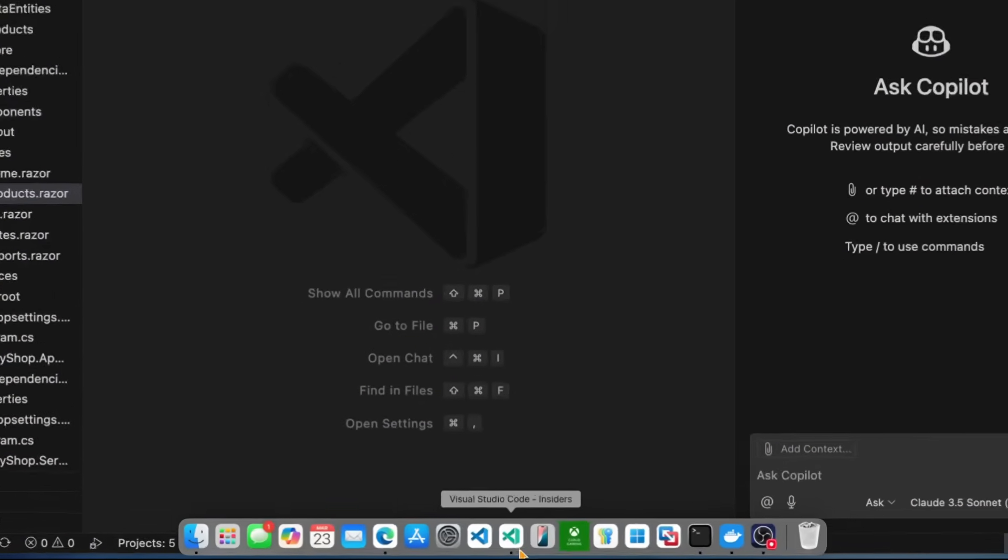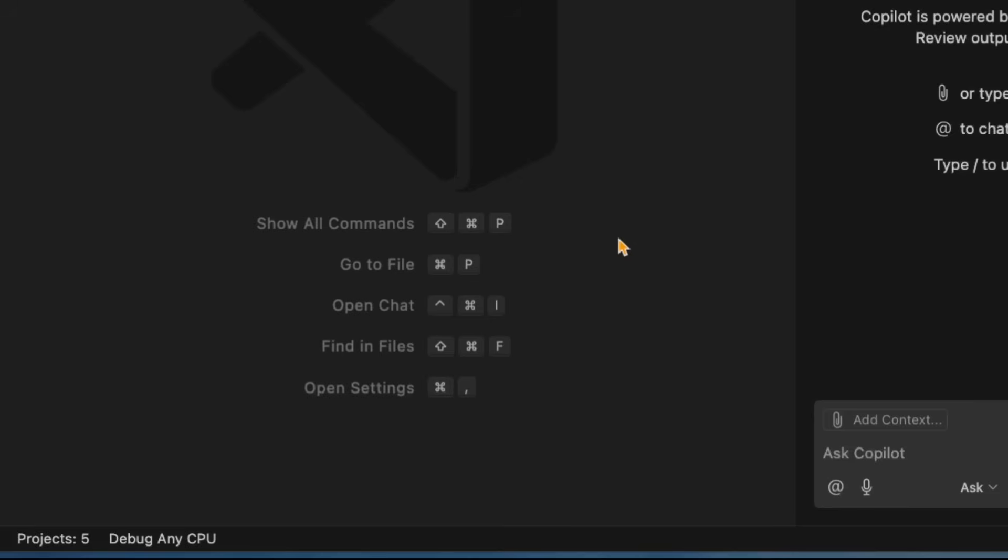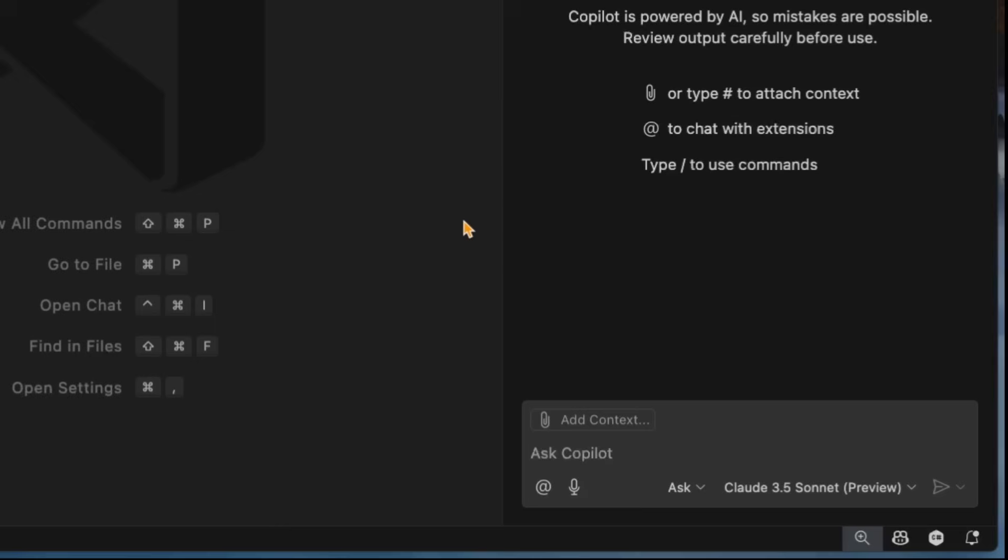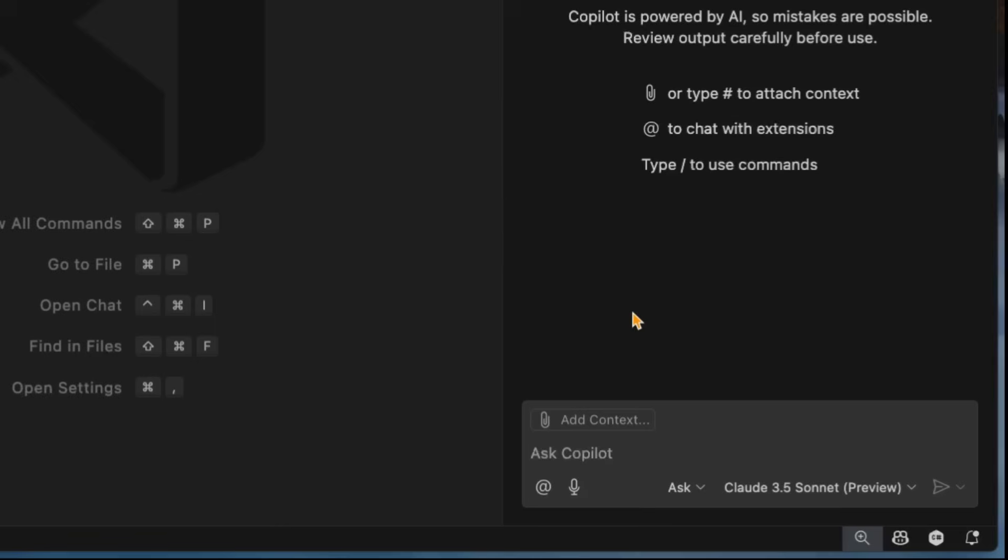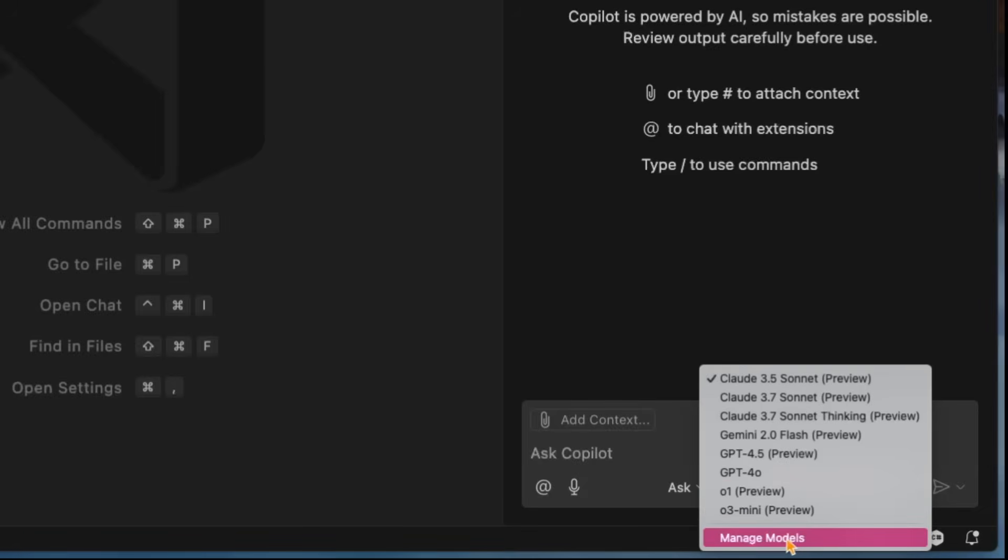So here I am inside VS Code. I'm on the Insider build and you can run this side-by-side your normal Visual Studio Code. A lot of new features get dropped there first. Now what's cool here is that you can configure your own models now. I have GitHub Copilot chat open and you can see that we're in the unified view of Ask Edit Agent.